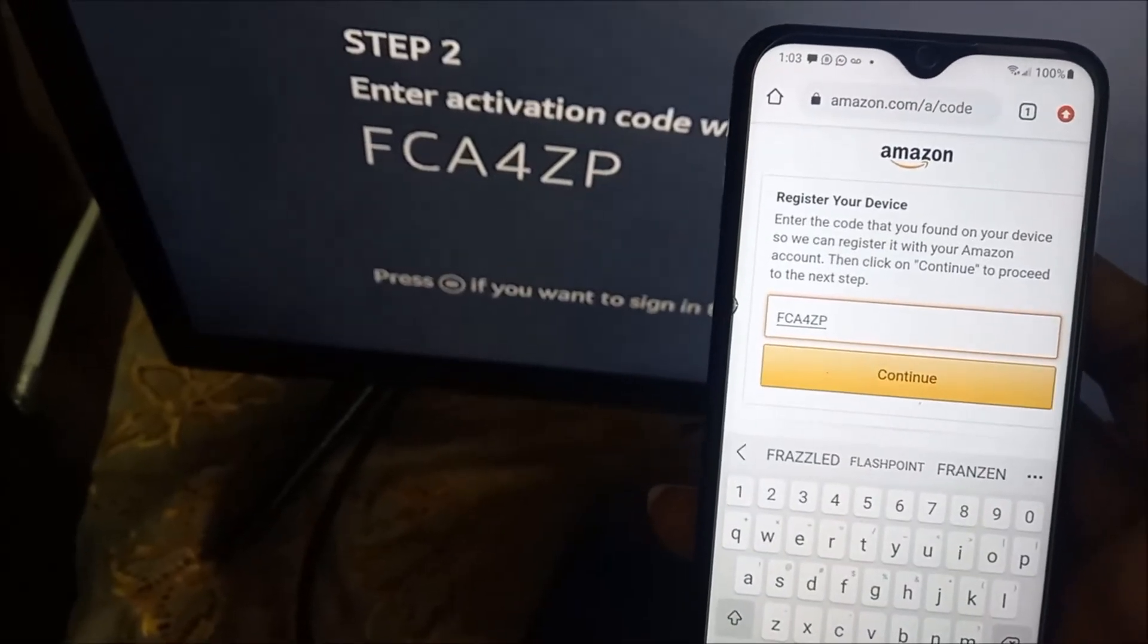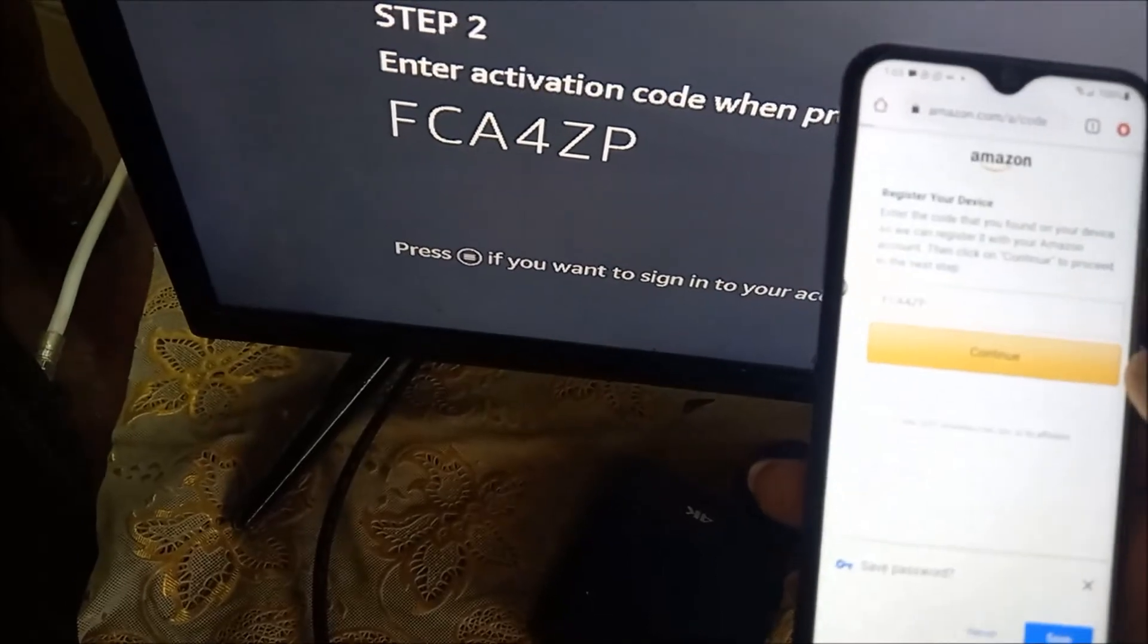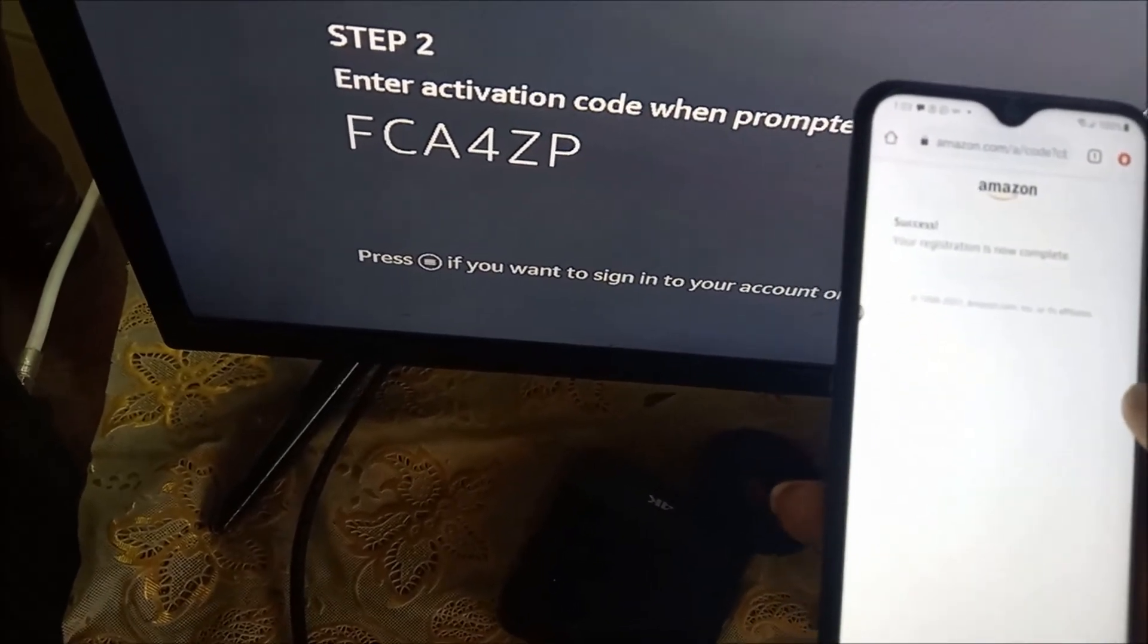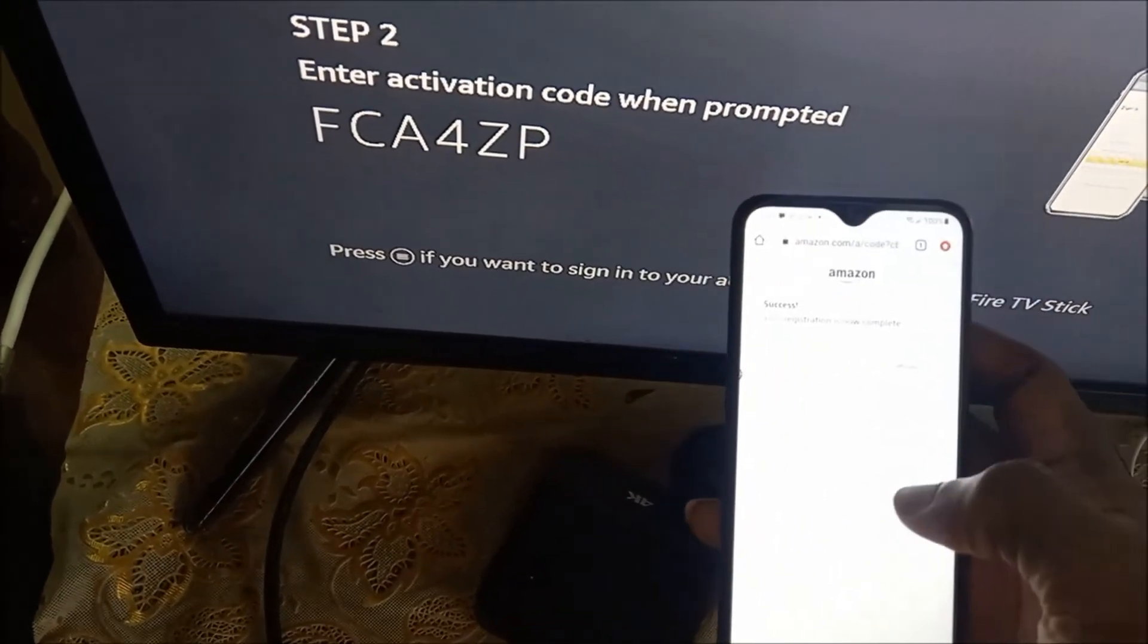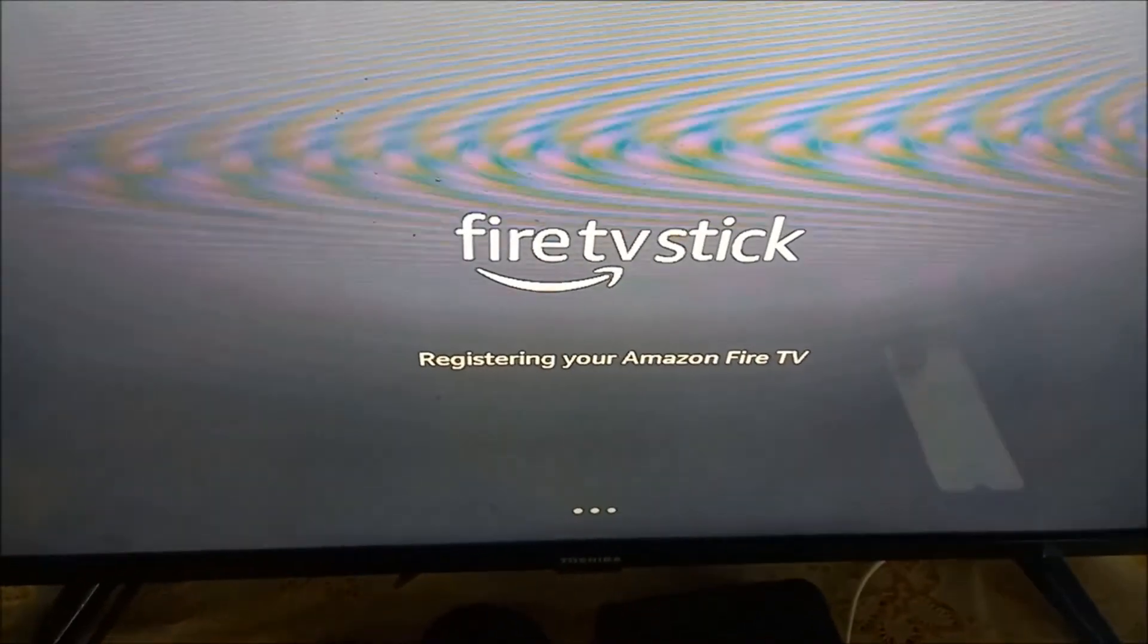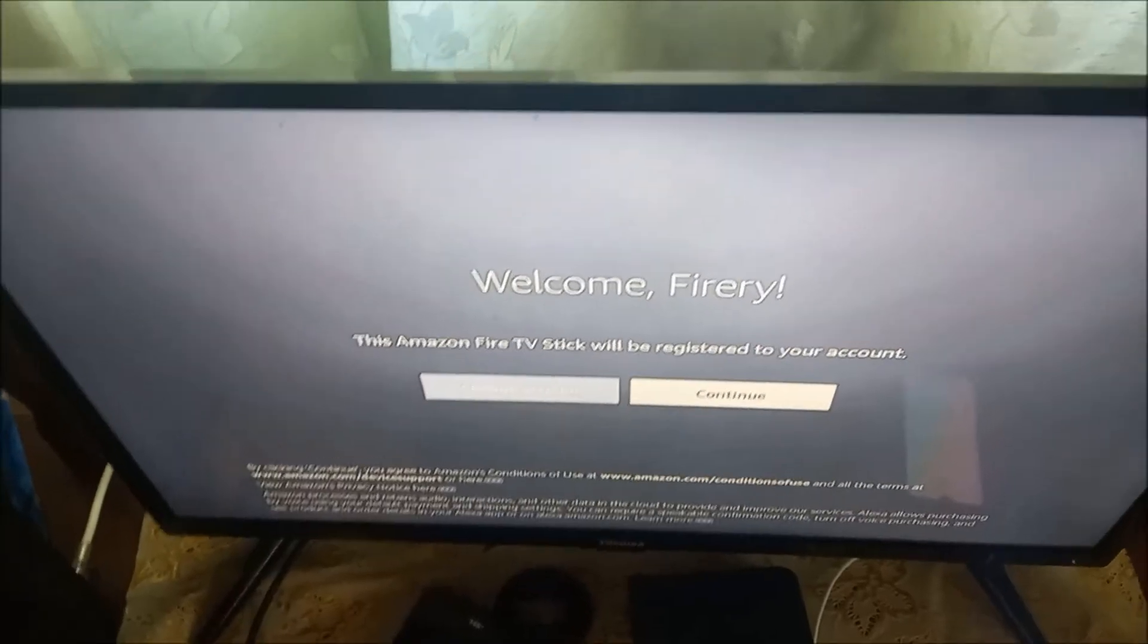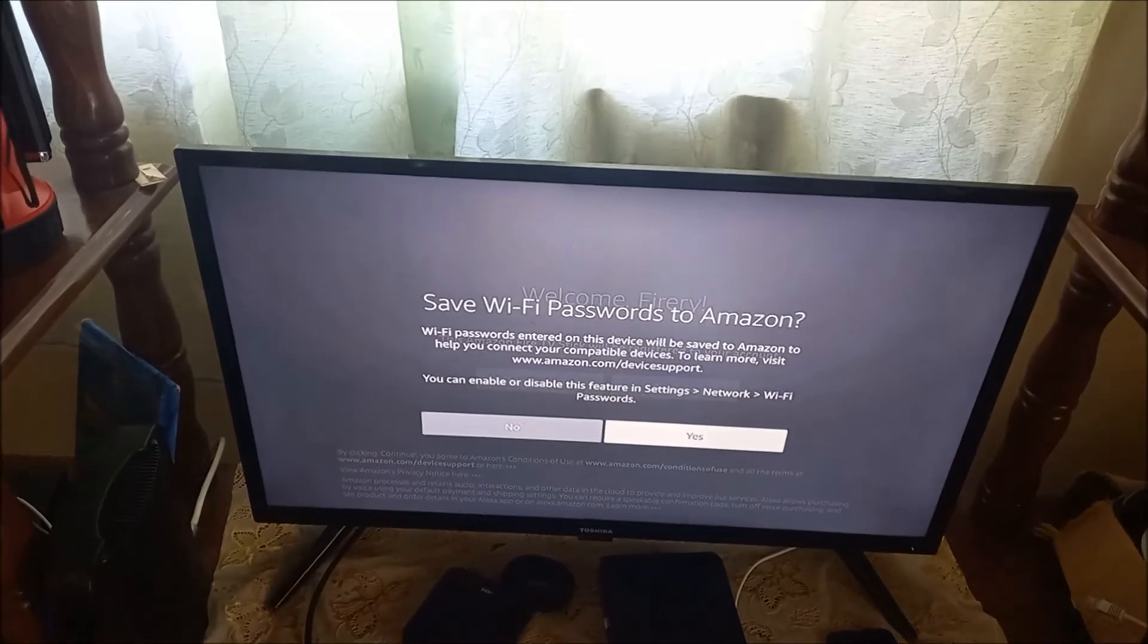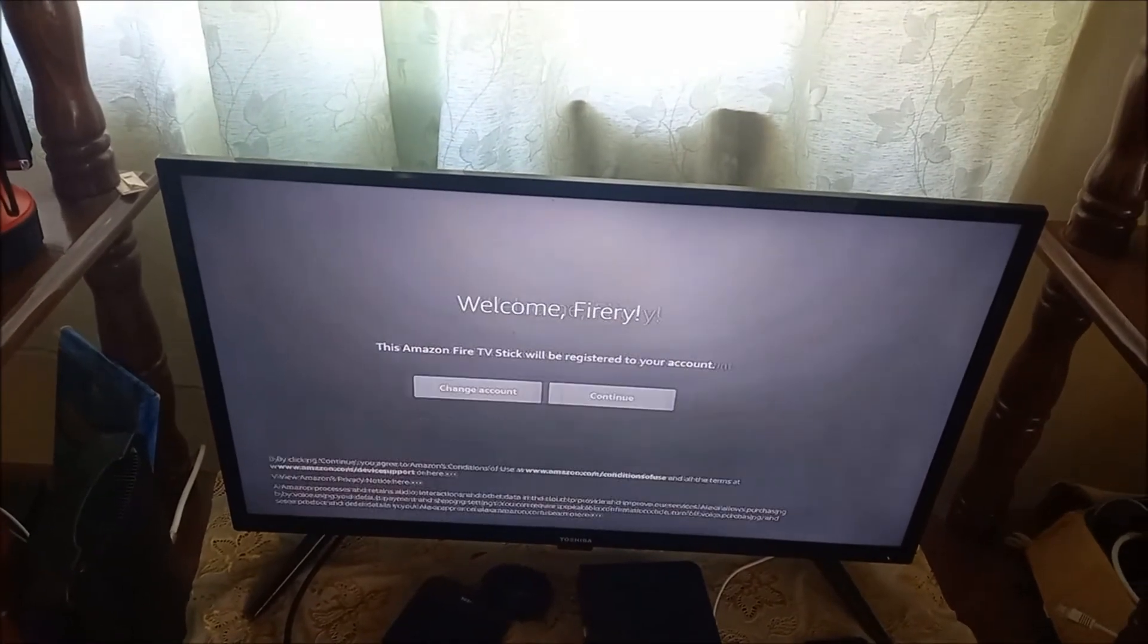Ensure you have already set up your Amazon account. We're going to hit continue. The registration is completed, and as you can see, the Fire Stick is now registered.